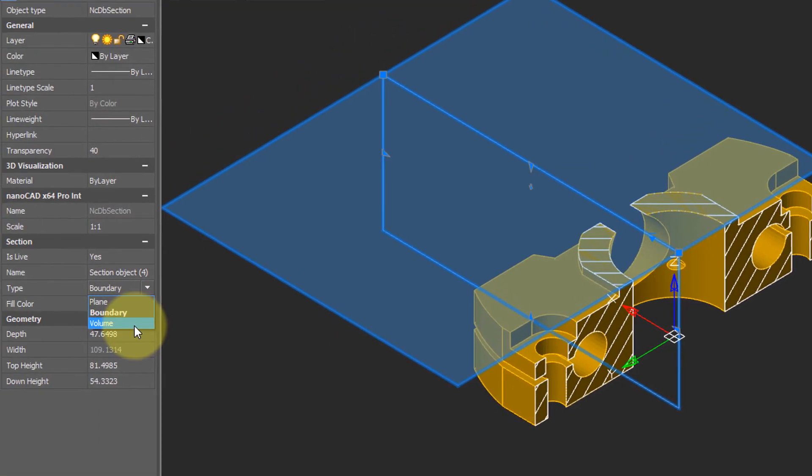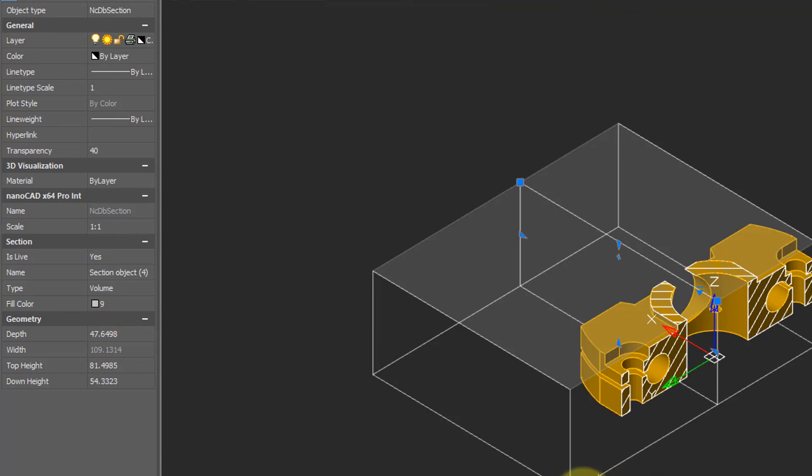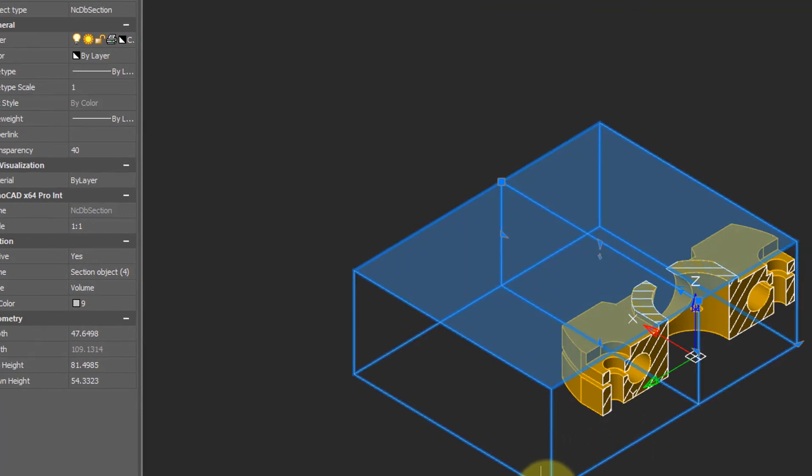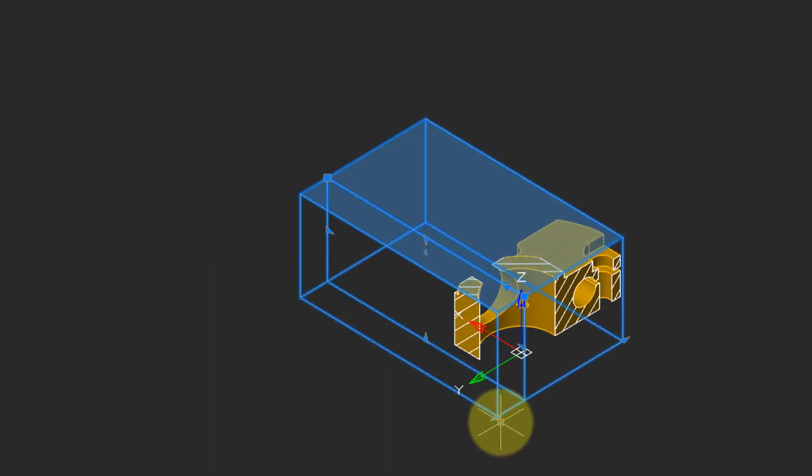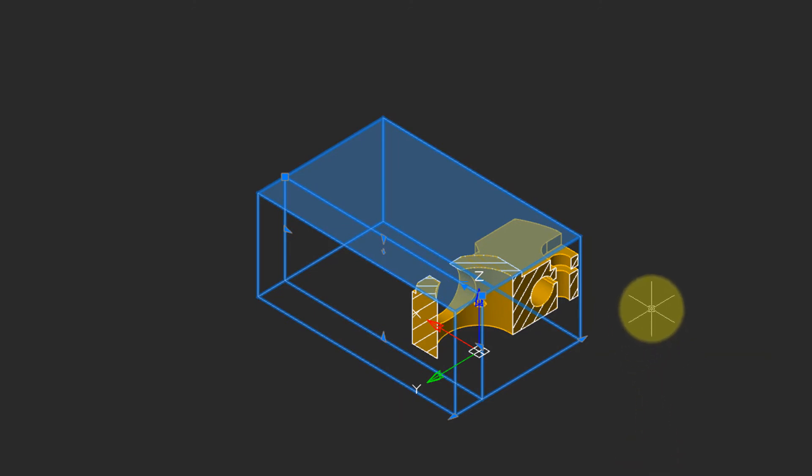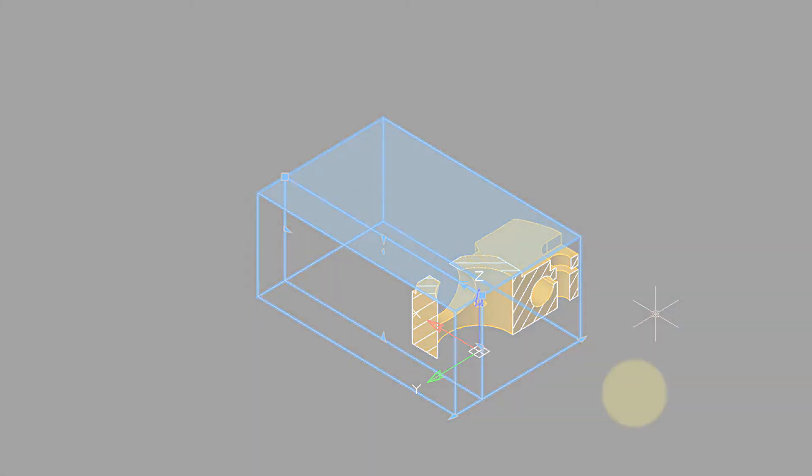Repeating this, we now change it to a Volume Section Plane, which means it is cut in all three directions. Let me change the Side Cutting Plane, and now you can see that the 3D model is cut in the X, Y, and Z directions.